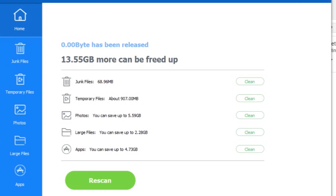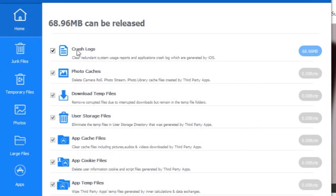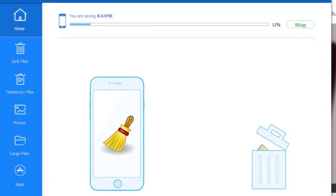After that, it will show you all the junk files available on your device. Right now I have 68MB of junk files, temporary files are 907MB, and photos available on my device are 5.59GB which I can compress.